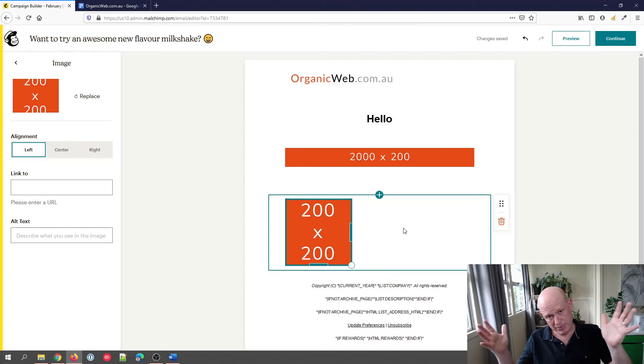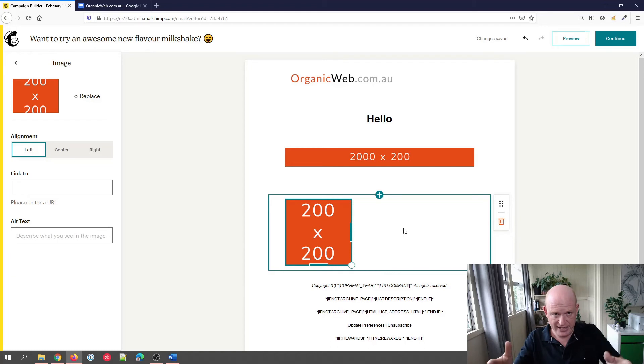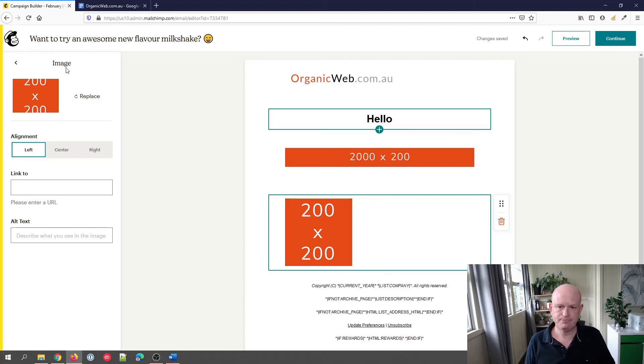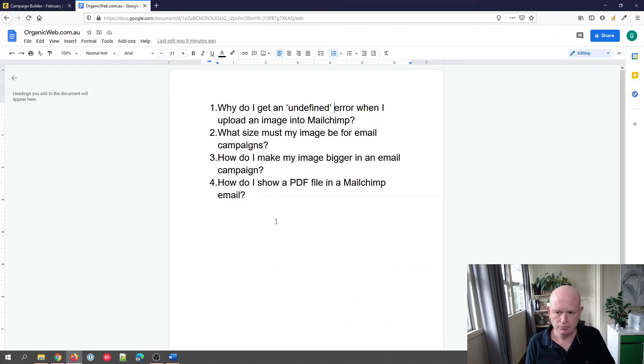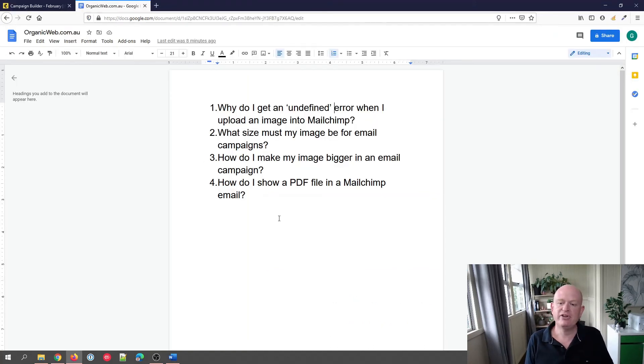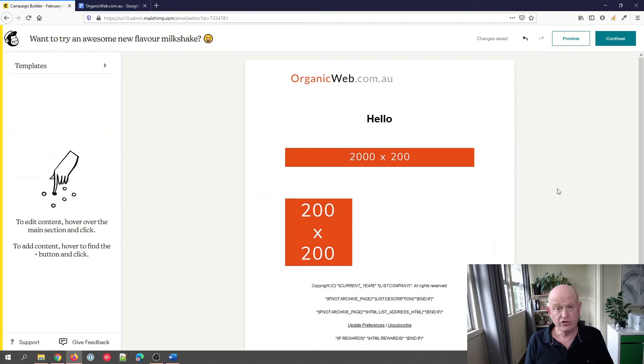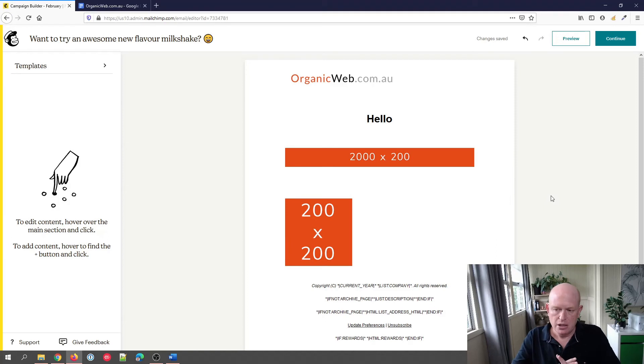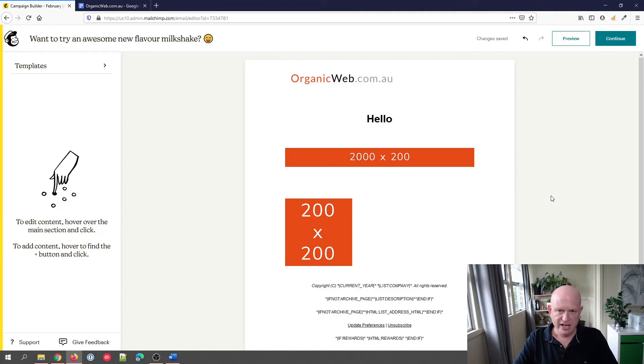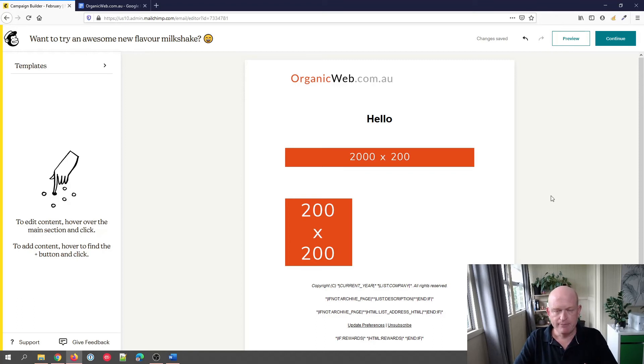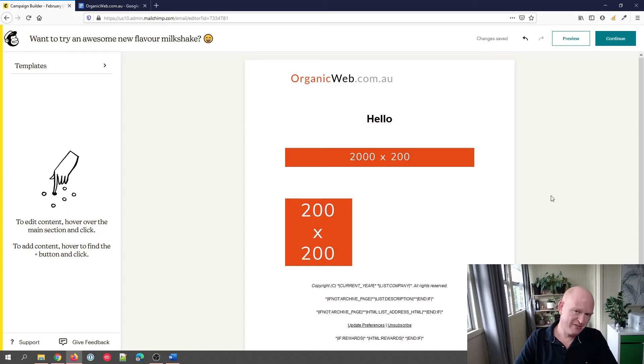How do I show a PDF file in a Mailchimp email? This question I get asked often. Some people will save their images on a PDF file, or they'll have their text and images on a PDF file. They then want to create an email from that PDF file.